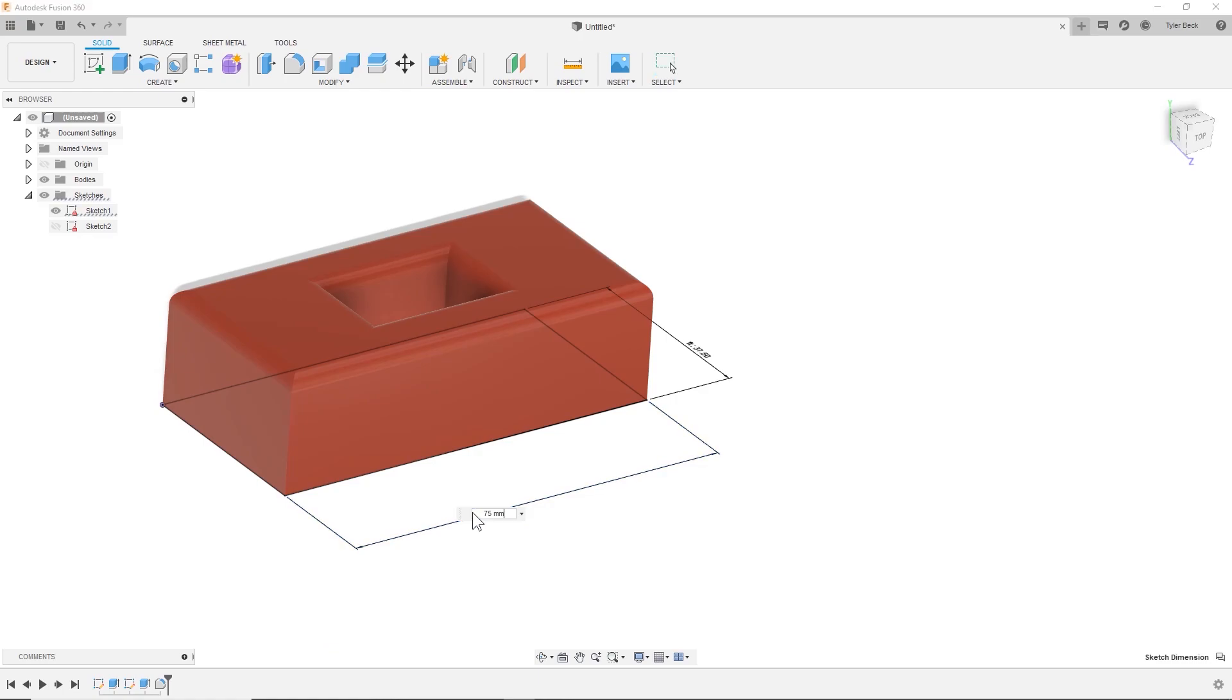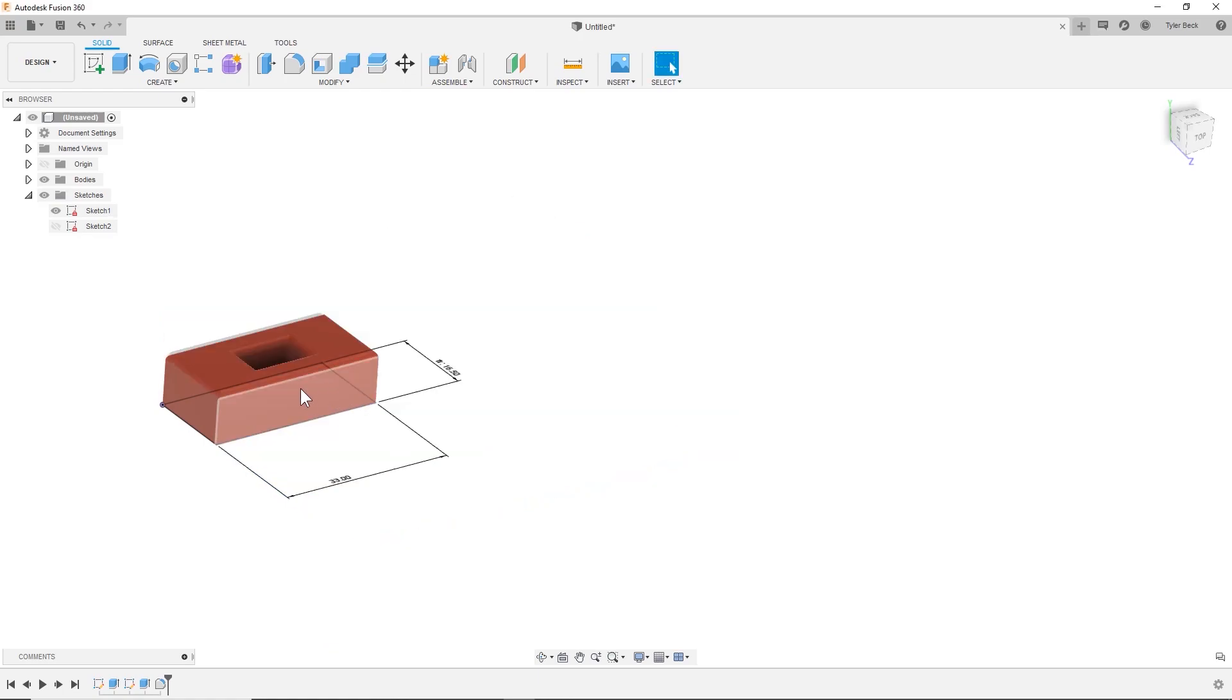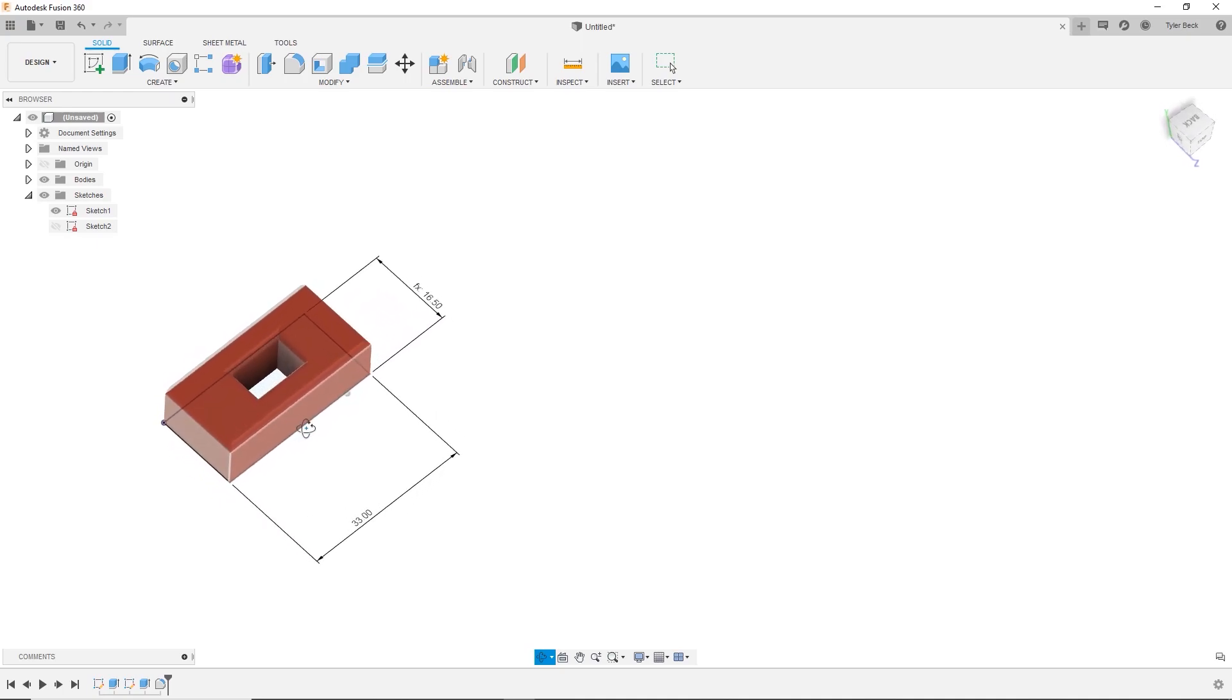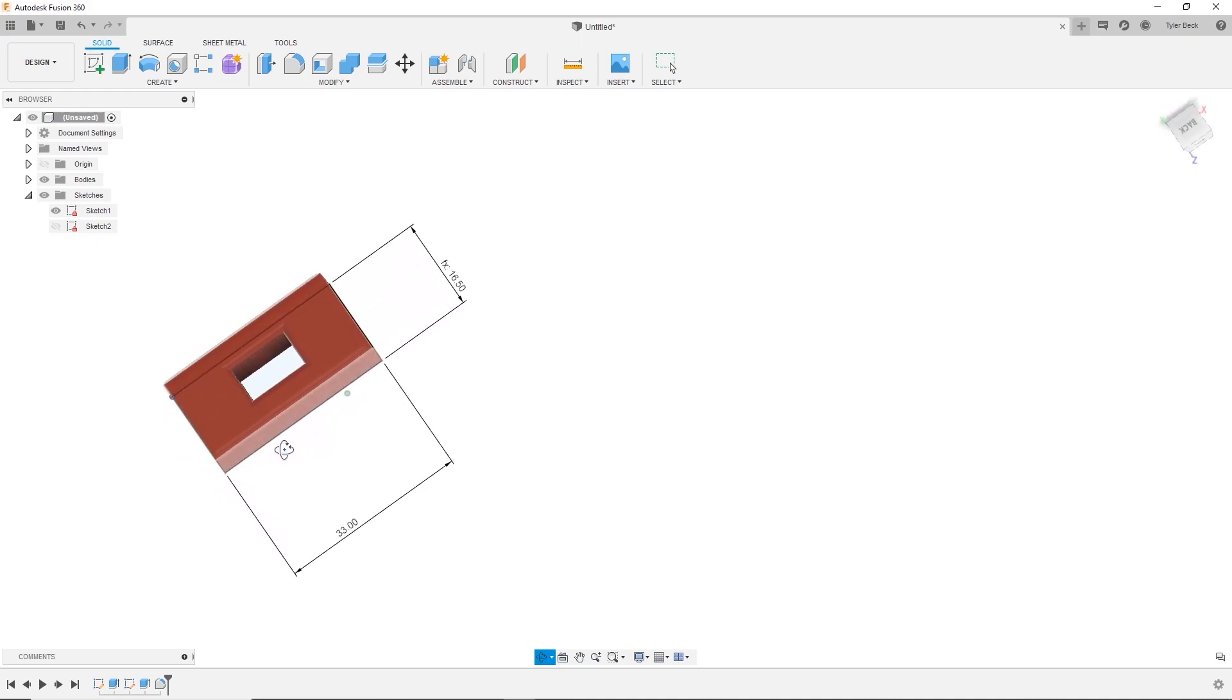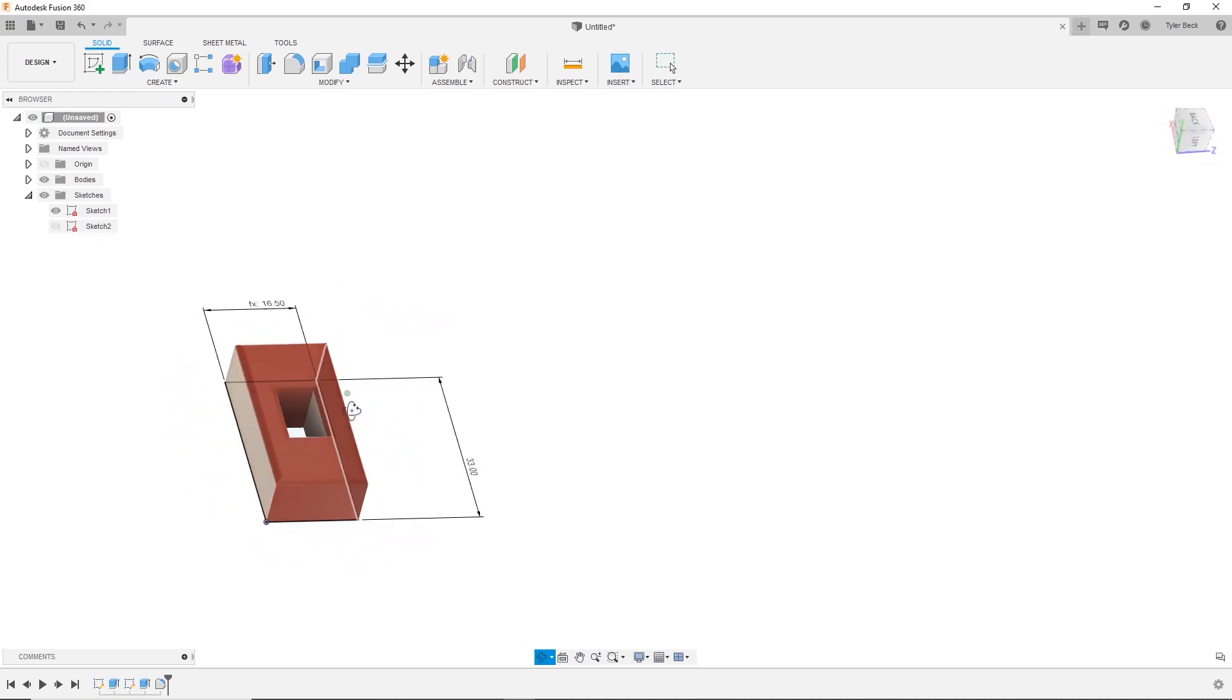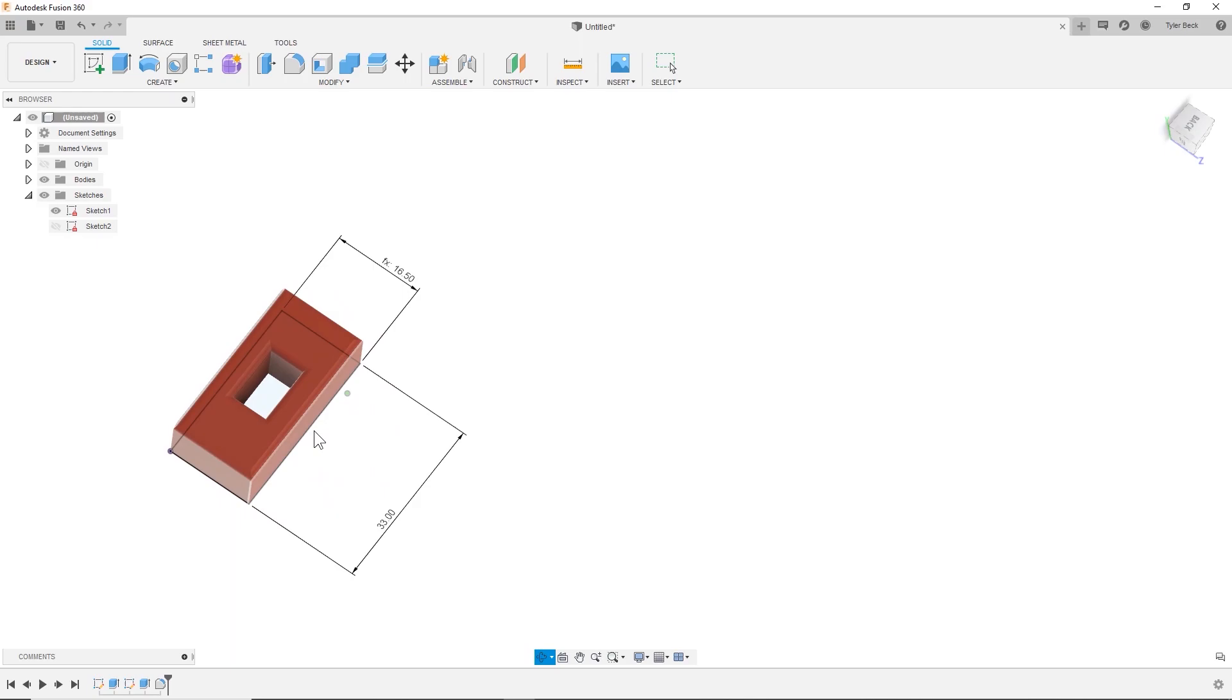But if I come in and double click on this dimension, check this out, the whole thing is driven by one dimension. How do you do something like that? Let's go into it.